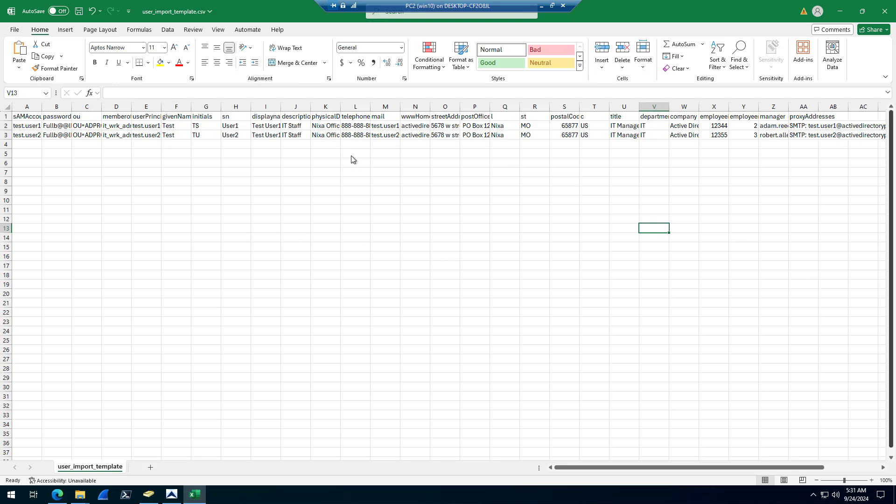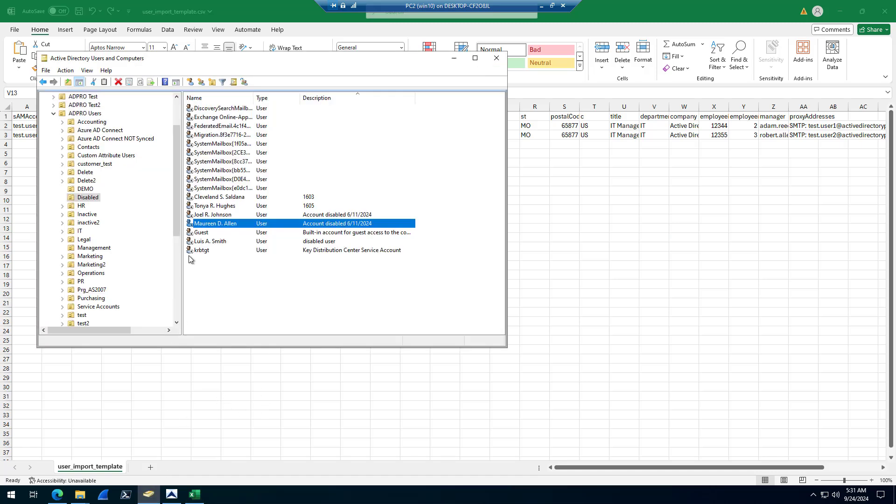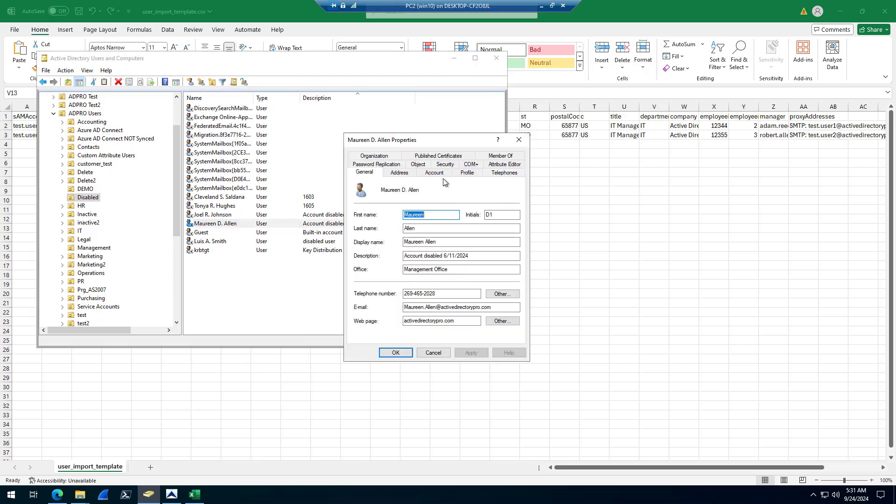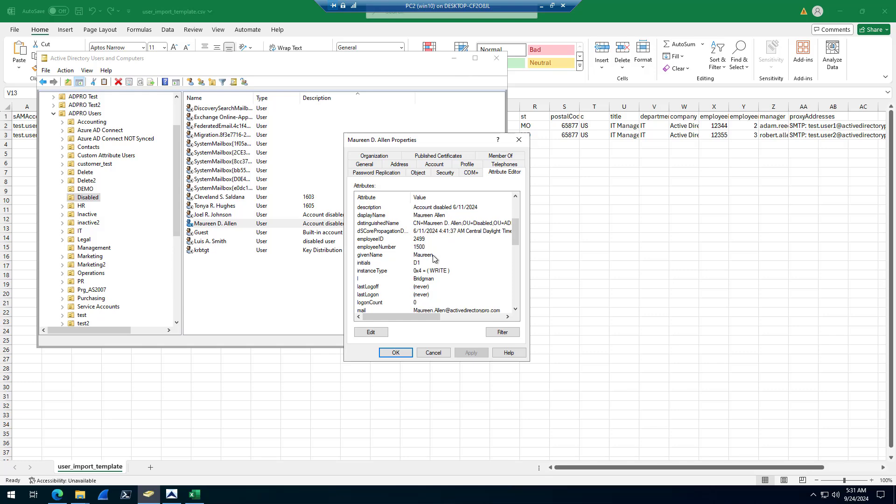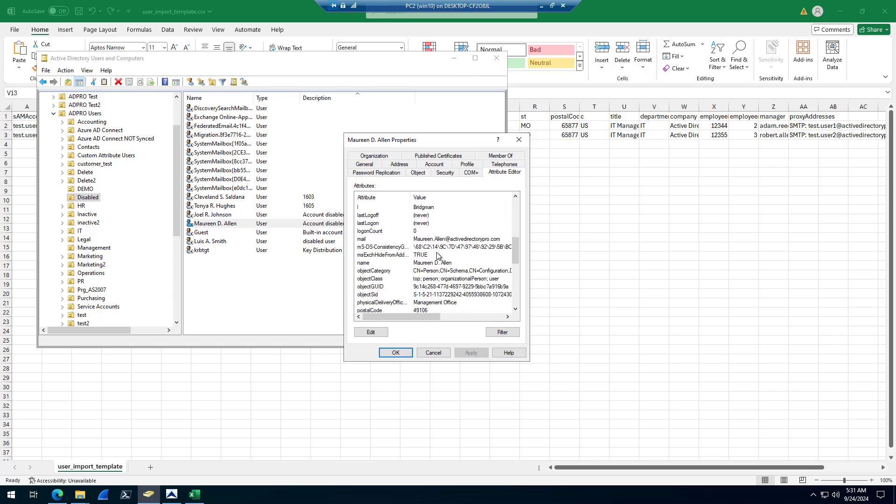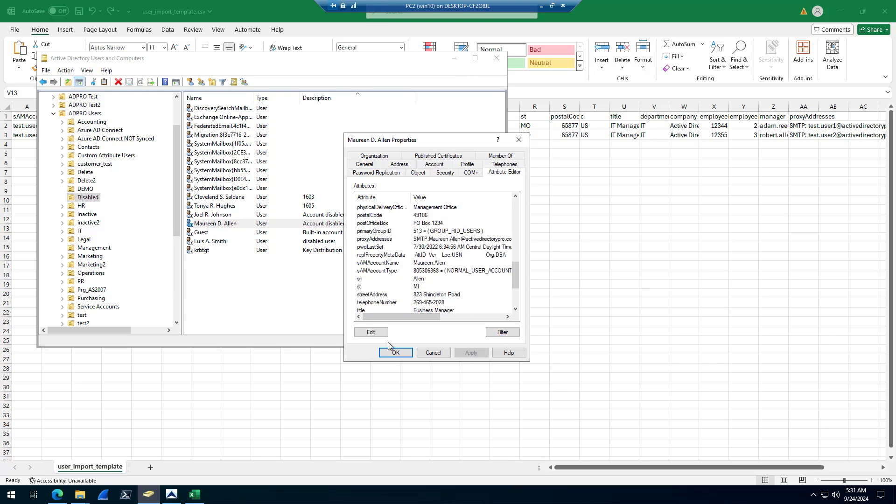Also add additional attributes. So if there's one of these columns you're missing something, you can add additional ones. Add additional columns, attributes that are not in the default template. Just open up Active Directory.